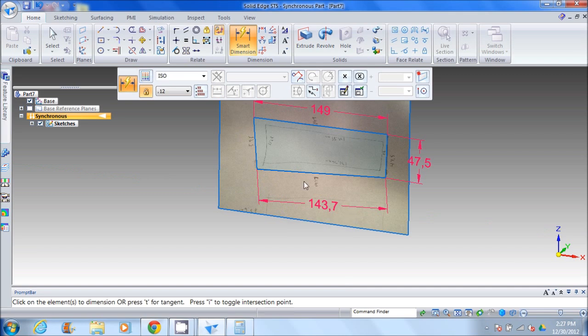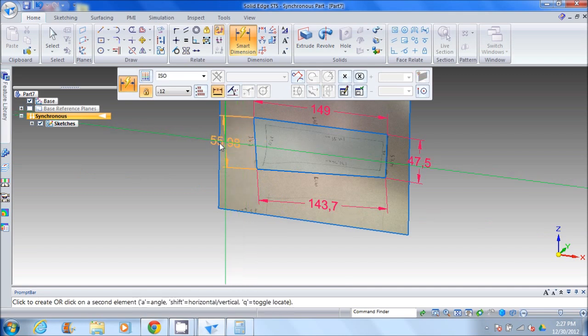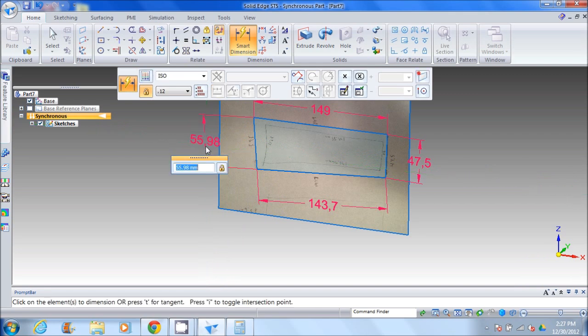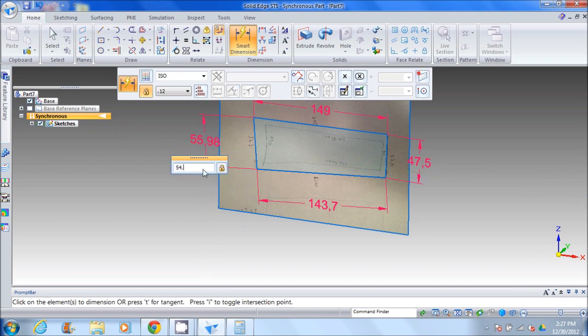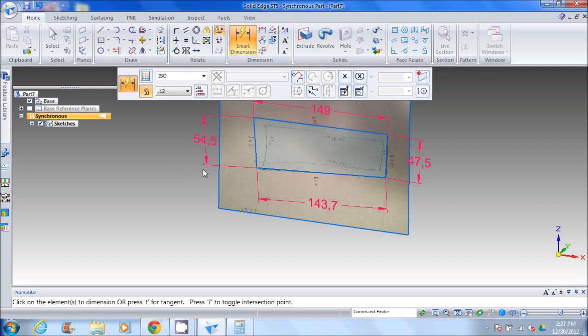Now this fourth line, we didn't actually measure. We just connected an end. And you'll notice the actual length is a little bit longer than what we need it to be. So what we can do is simply type in the correct value, which is 54.5, and you'll notice the geometry updates to match.